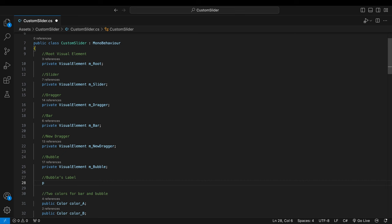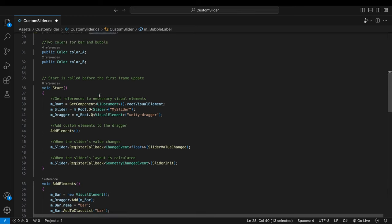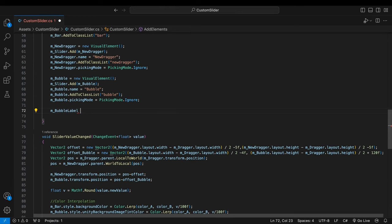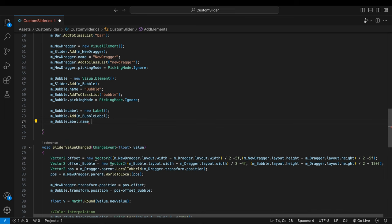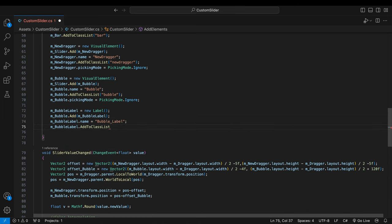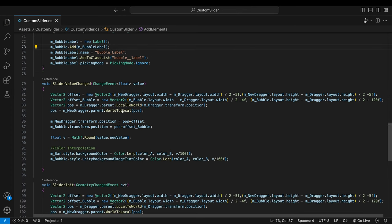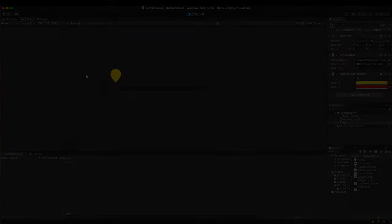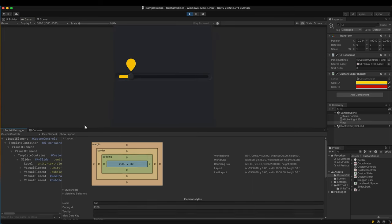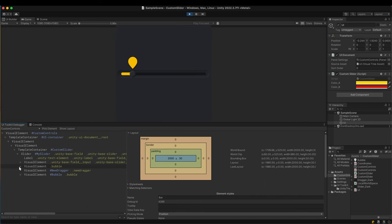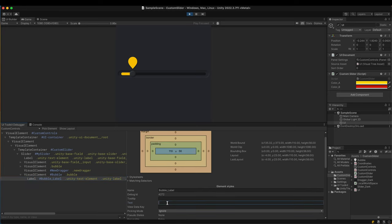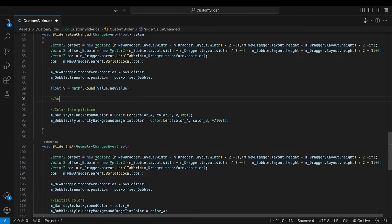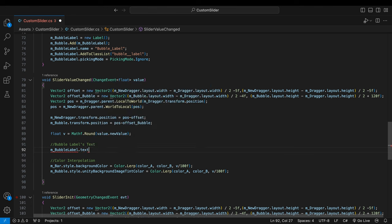Go back to the script. Declare a variable for the label. Create a label and make it a child of the bubble. Apply the class we've just created to the label through addToClassList method. Let's check if the label is added to the bubble. In the UI toolkit debugger's hierarchy you can see the label. Put some text in the text field. The debugger is quite useful for simple tests like this. Now that we check the label is working, feed the slider's value into it.